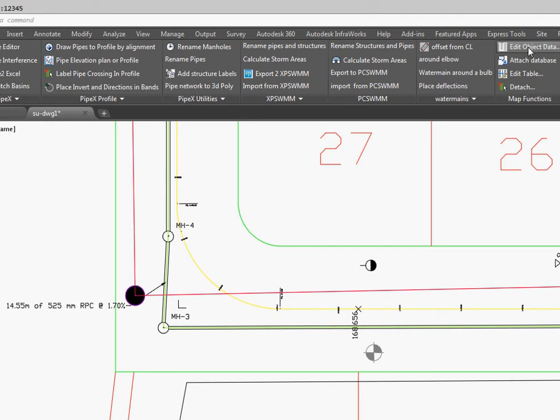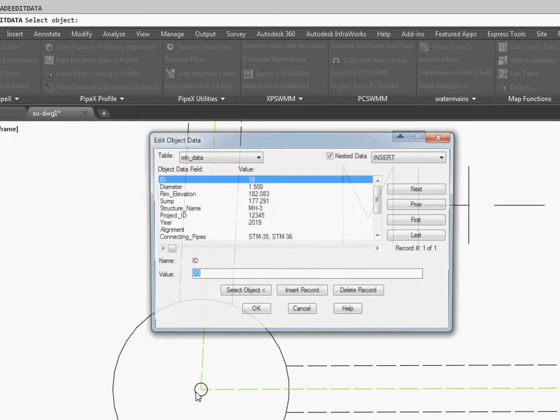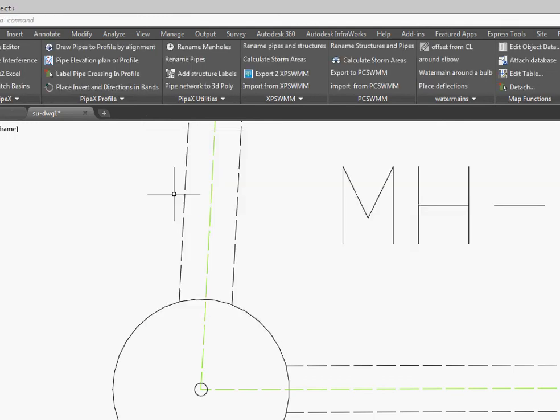Next we're going to select Edit Object Data. We'll pick one of the pipes and you can see that all that information has been put on there.